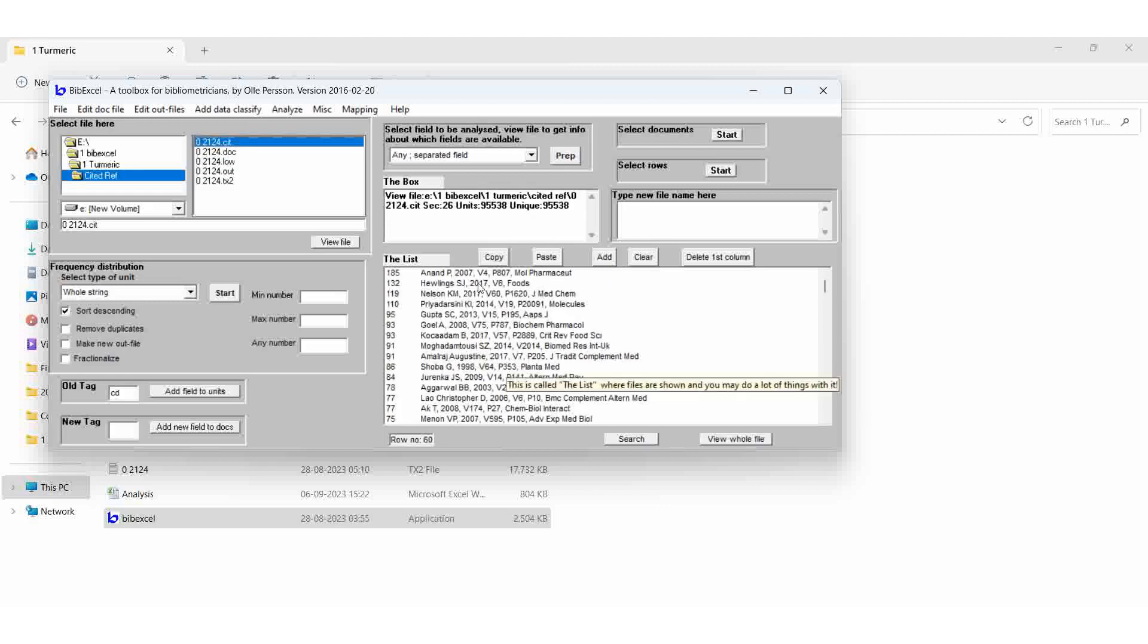Yes. This author, Anandhi P, 2007, volume 4, page number 807, molecular biochemical pharmaceutical chemistry, that is pharmaceutical. That article is cited 185 times.